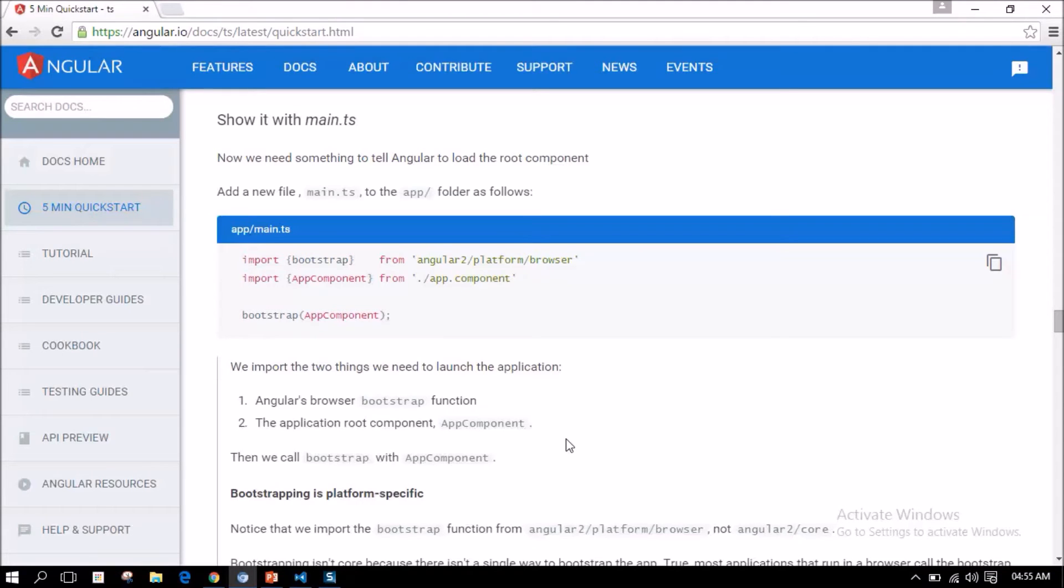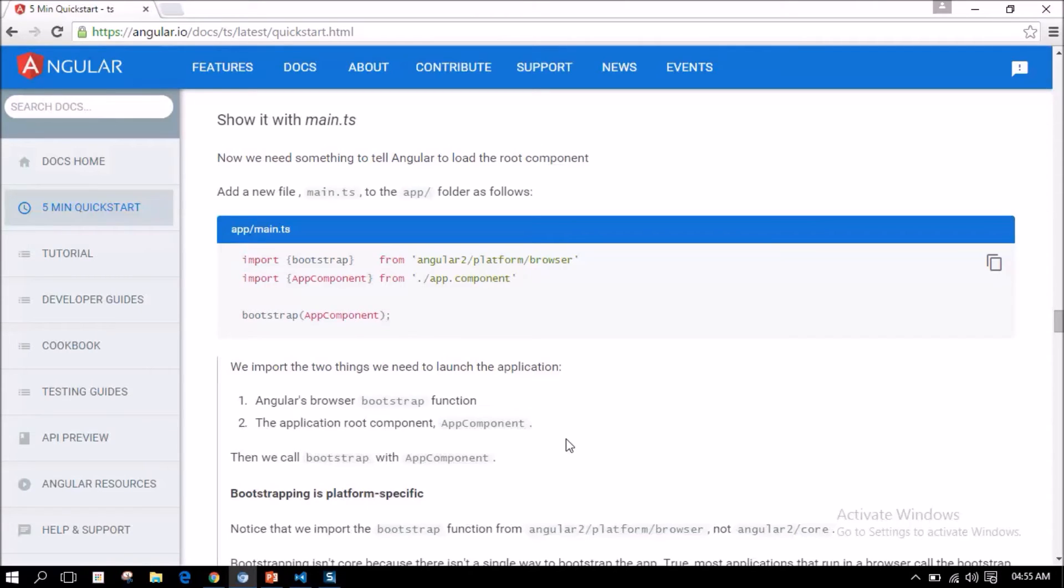Now, let us add a main.ts file that bootstraps the root component that we have just created. It actually tells the Angular which component is the root component and which template to be launched as the first template on the application.